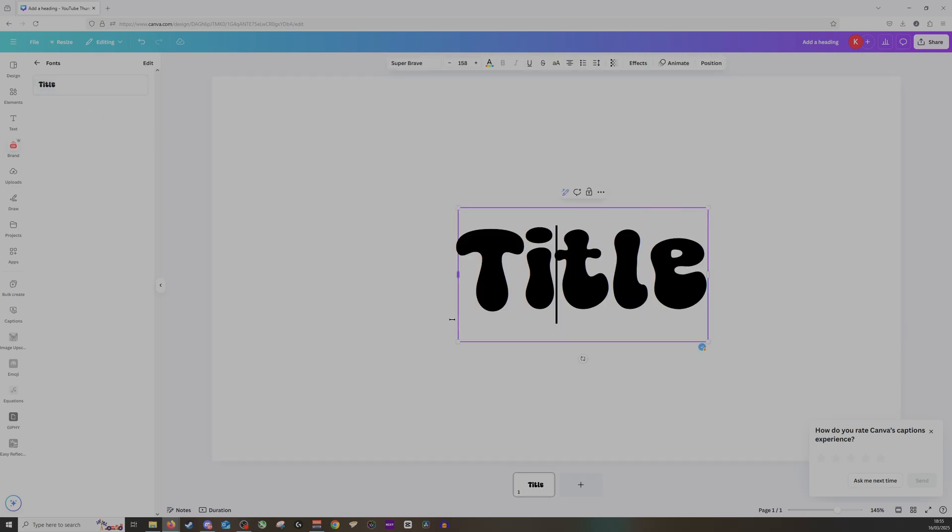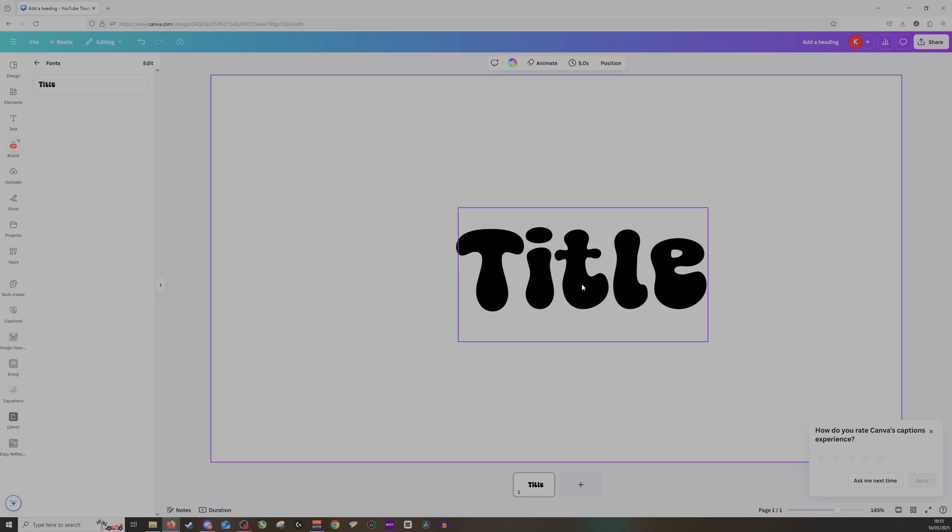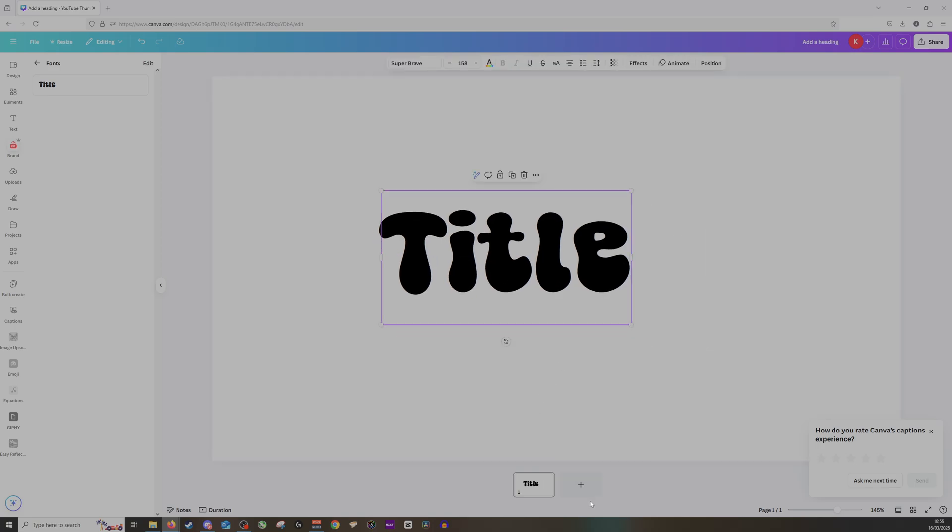Very simple, very easy, and I like it a lot. So perfect. Thank you so much for watching. Don't forget to like and subscribe.